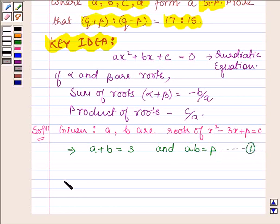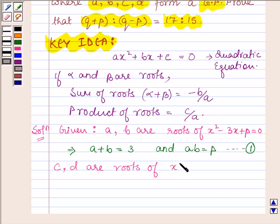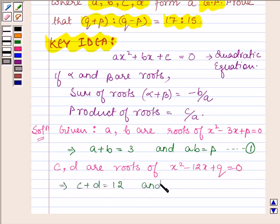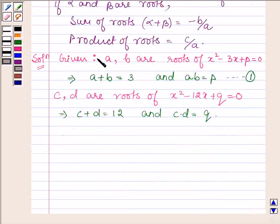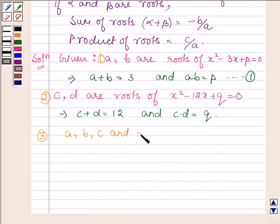We are also given that C and D are roots of x² - 12x + q = 0. So again by our key idea, this implies that C + D = 12 and the product C × D = q.